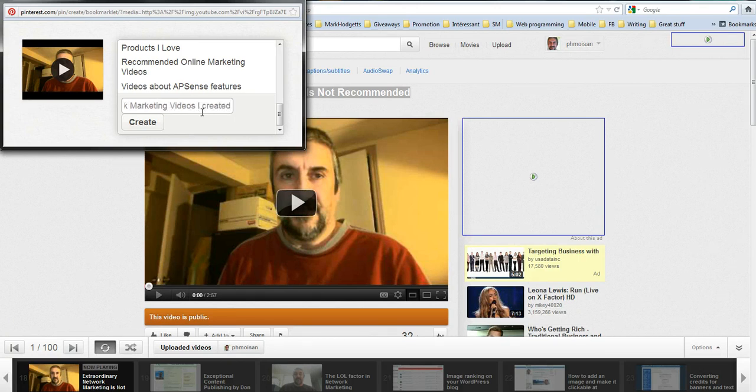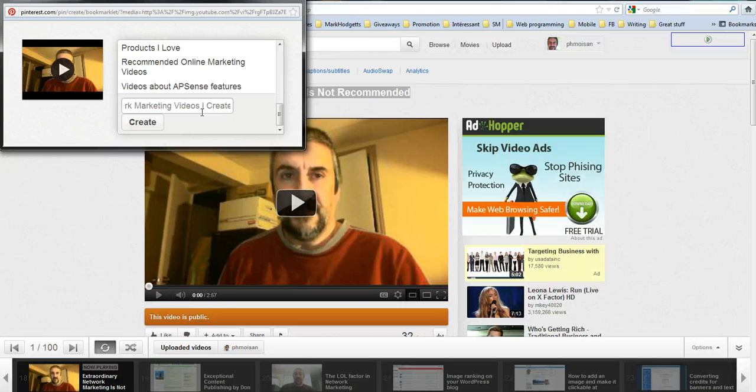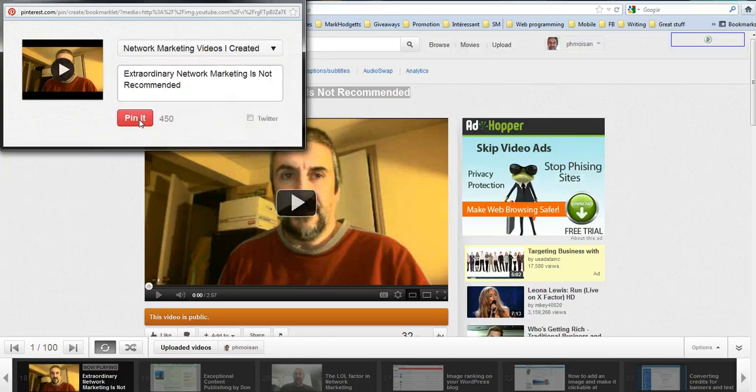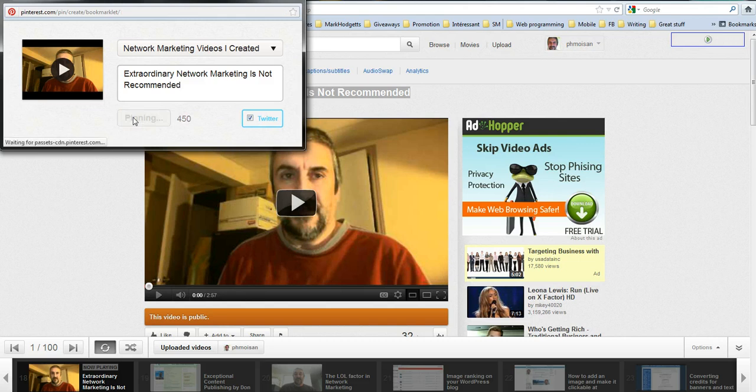Just one last thing. So I click on create. So it's going to be on that board, and I'm going to tick here for this to be tweeted. And then I pin it.